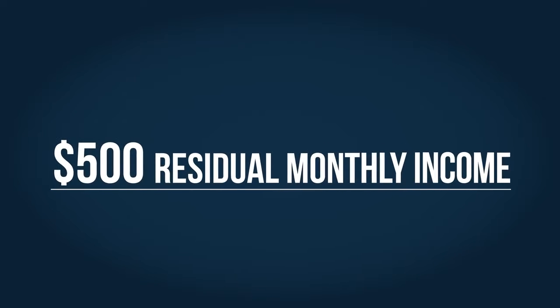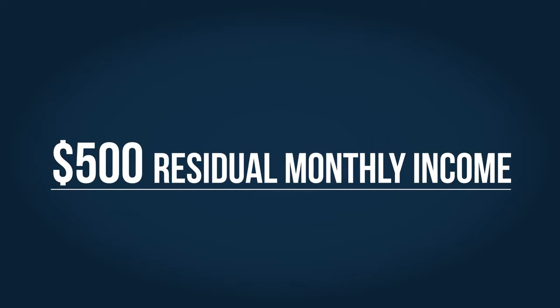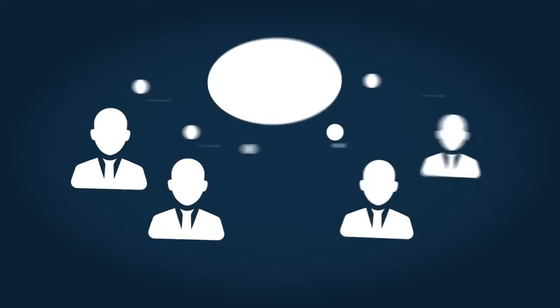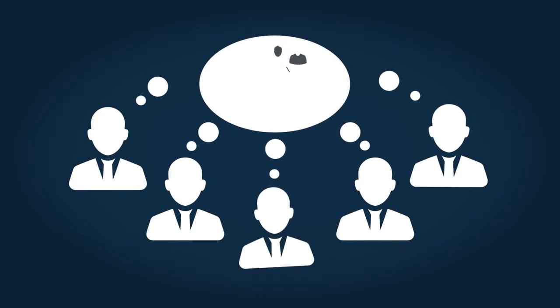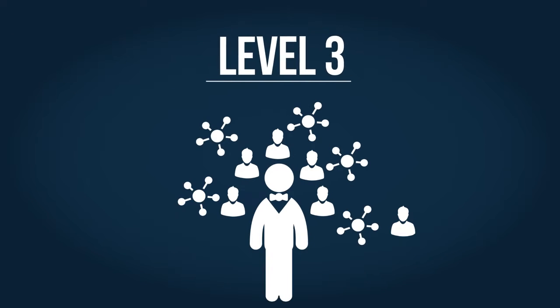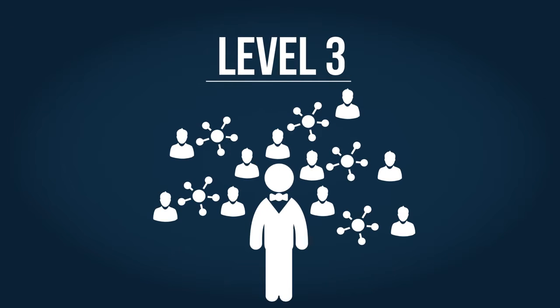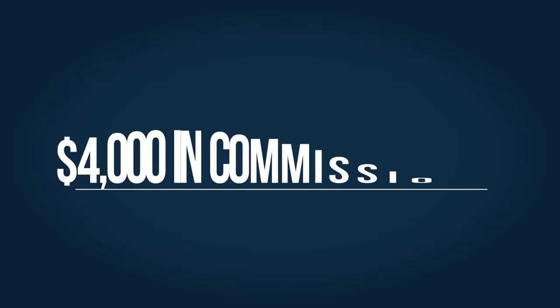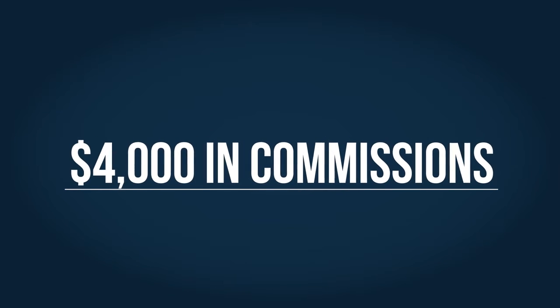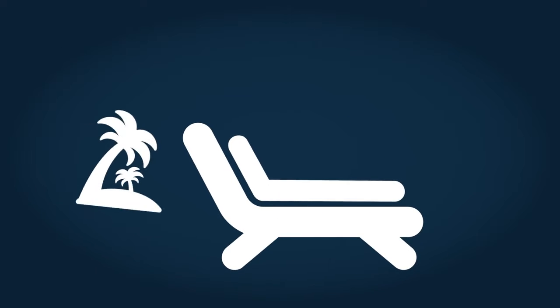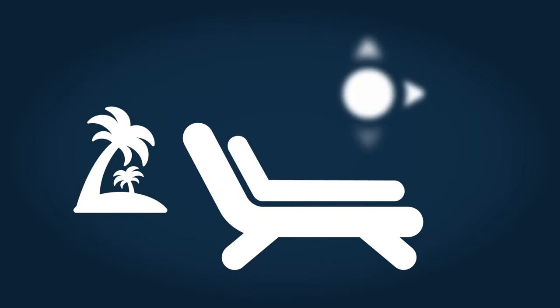Next, let's look at what you have to do to build $500 residual monthly income. You simply repeat the process by helping your Level 2 team to build their team of five. Now you're at Level 3. You're qualified as an Executive Director and have earned over $4,000 in commissions. Your monthly residual income is over $500 per month, and you're really only getting started. How could $500 a month change your life?